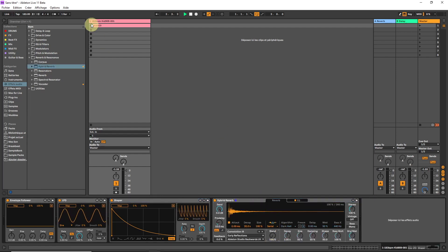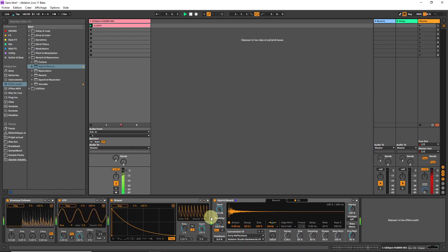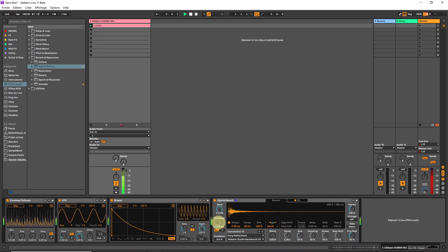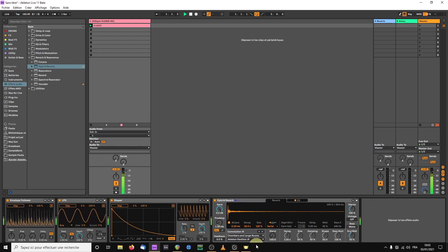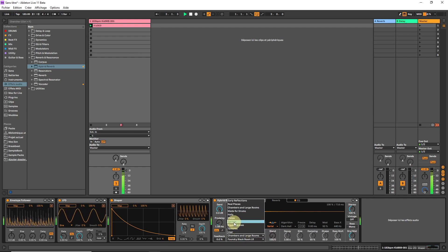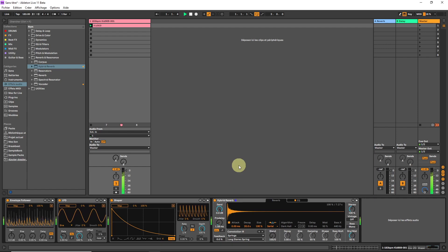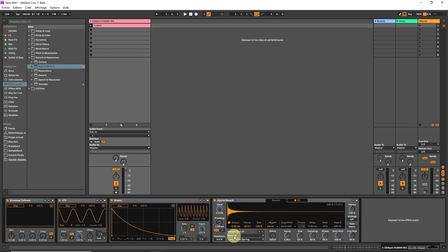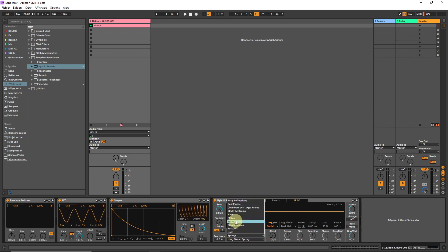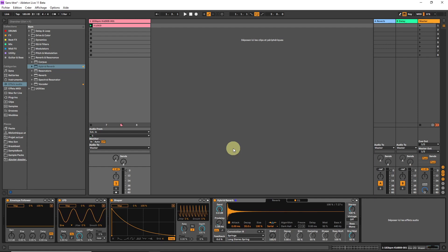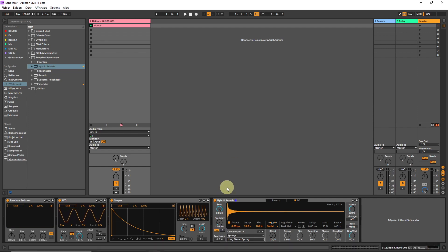It's either a convolution reverb. It means you can load impulse responses from different devices or rooms. One thing I really like is the spring reverb. Here we have a lot of different ones and especially this one sounds very good to me.